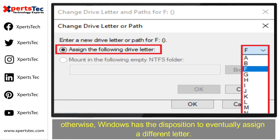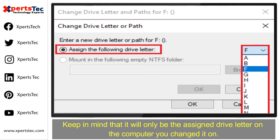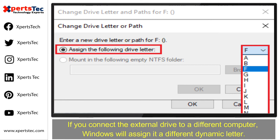Otherwise, Windows has the tendency to eventually assign a different letter. Keep in mind that it will only be the assigned drive letter on the computer you changed it on. If you connect the external drive to a different computer, Windows will assign it a different dynamic letter.